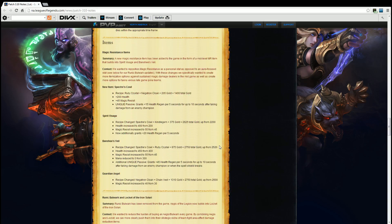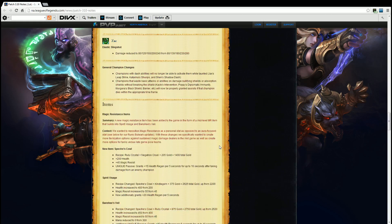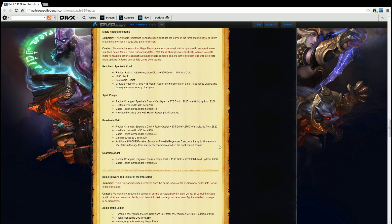Guardian Angel recipe changed. Negatron Cloak plus Chain Vest plus 1310 gold for a total of 2750 gold up from 2600, and the magic resist has been increased to 40 from 30. So overall 10 more magic resist. I can't wait to see people say oh the new Guardian Angel sucks when it's going to be the same thing. I guarantee you people are going to say 'oh this sucks.'